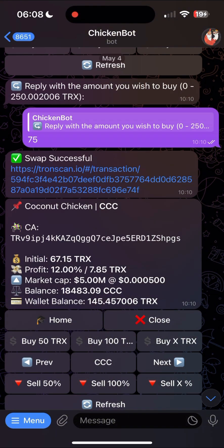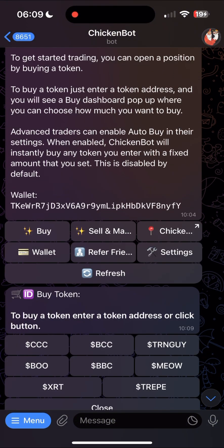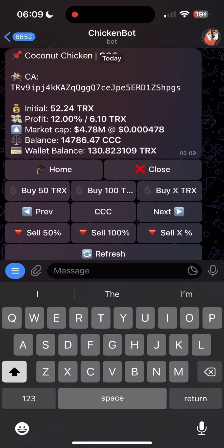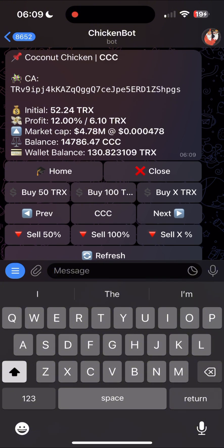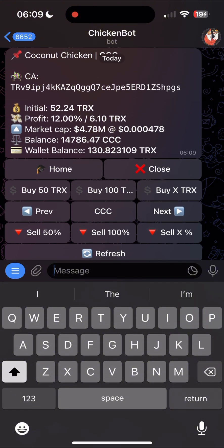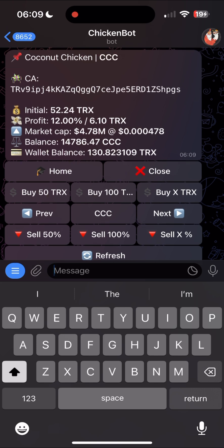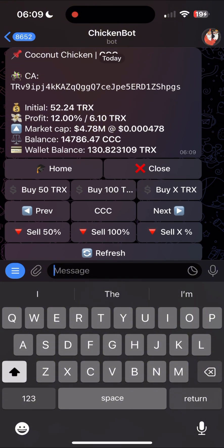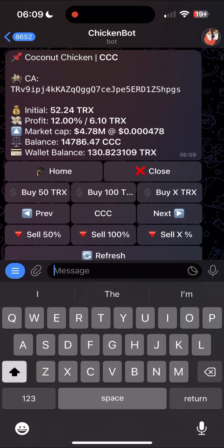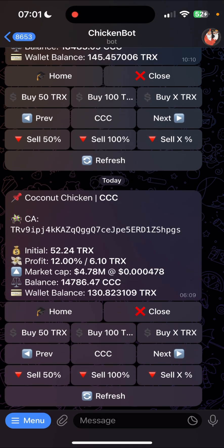Having successfully bought a token, you can now manage your position by clicking manage positions. We have specially curated a selection of data that helps you be a better trader, including recent price history so you can understand trends. You can see current profit both as a percentage and absolute current value in USD and TRX, the market cap of the token you bought, and wallet balance. You can buy and sell using ChickenBot and switch tokens using the PREV and next buttons. You can navigate back to the main menu by clicking the home button or scrolling back up manually.